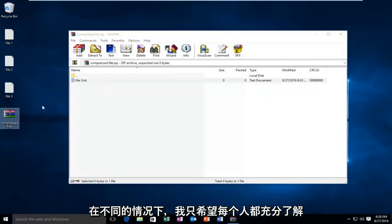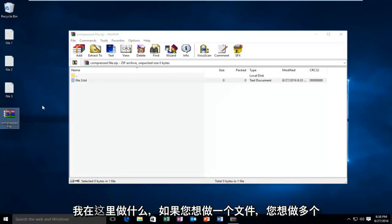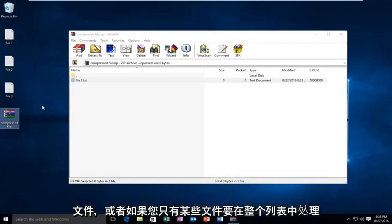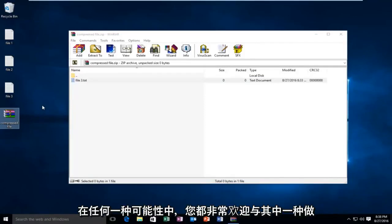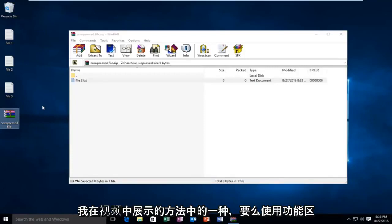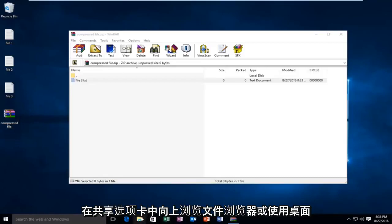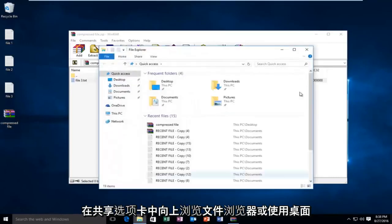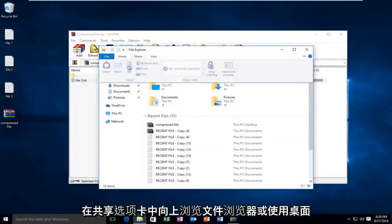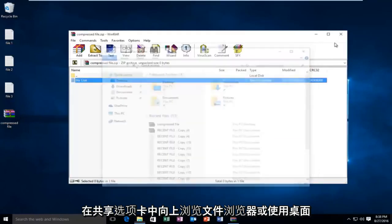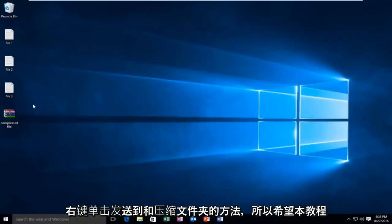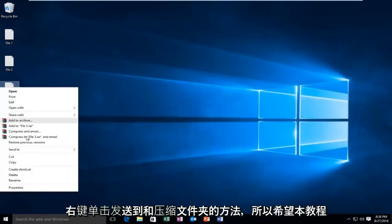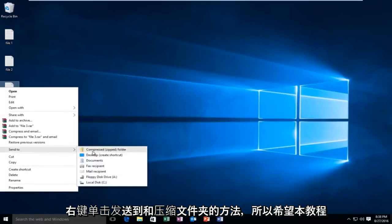I just want everyone to have a full understanding of what I'm doing here. And if you want to do one file, you want to do multiple files, or if you just have certain files you want to do it with in a whole list, any one of those possibilities you are more than welcome to do with either one of the methods I showed in this video. Either using the ribbon bar that we were going through the file explorer with, up in the share tab, or using the desktop right click, send to, and compressed folder method.